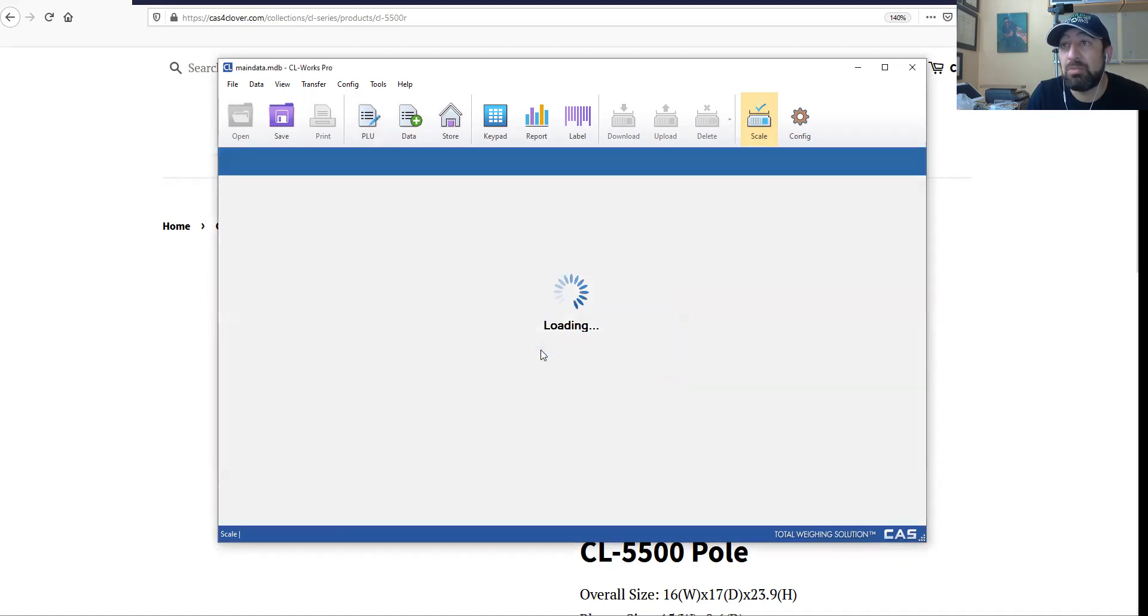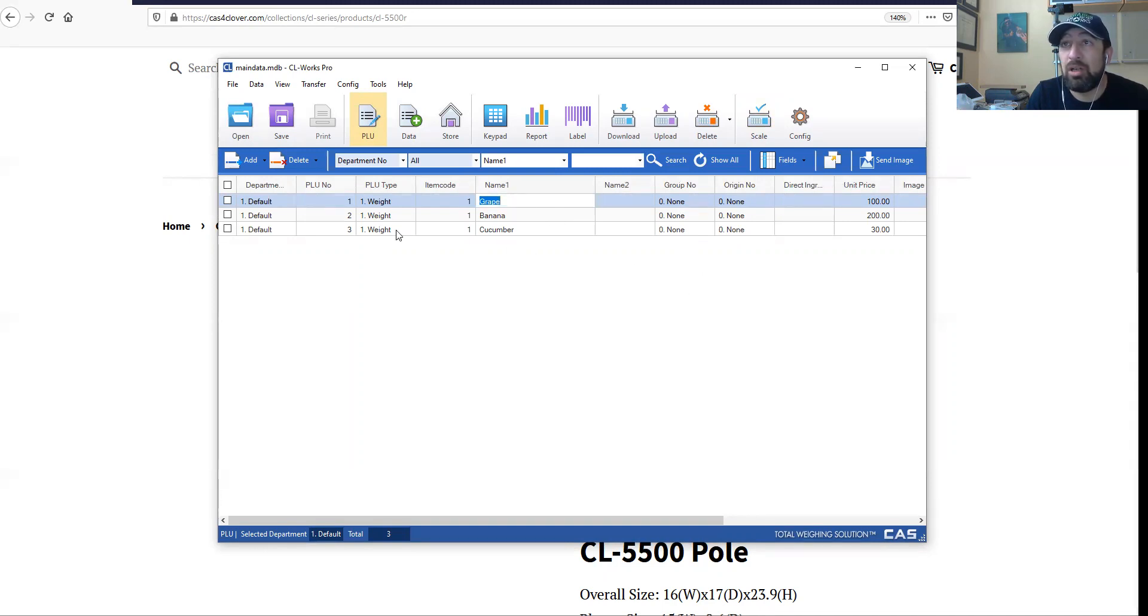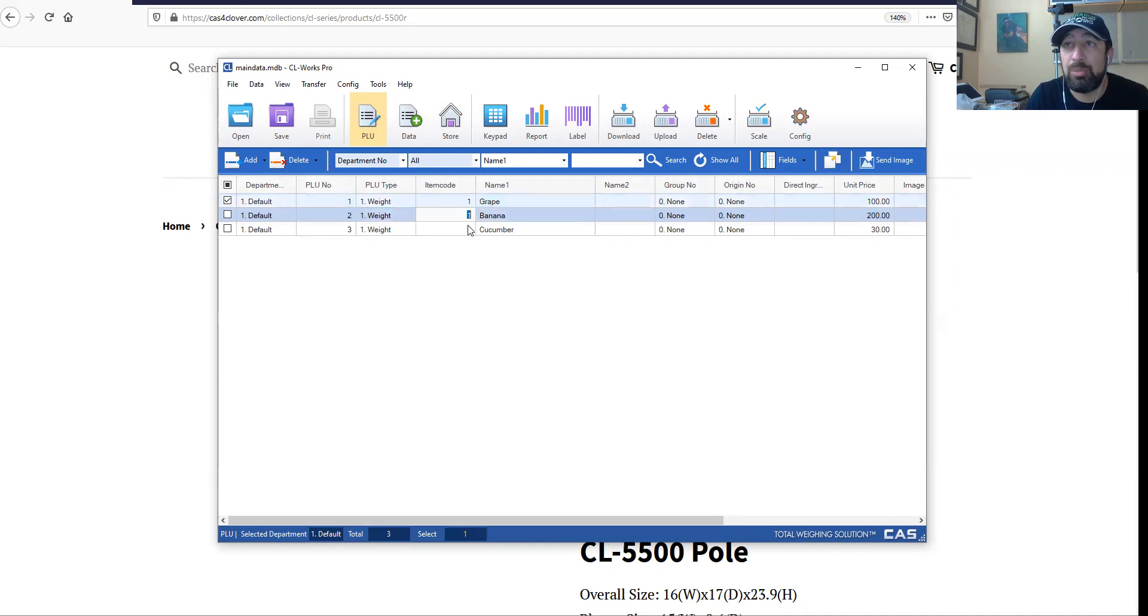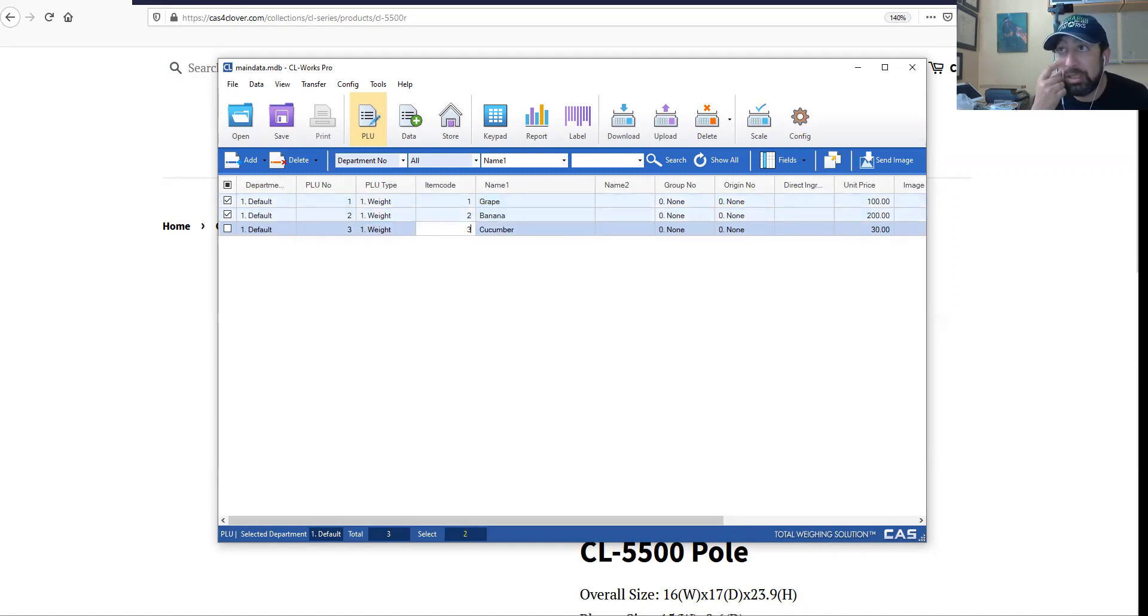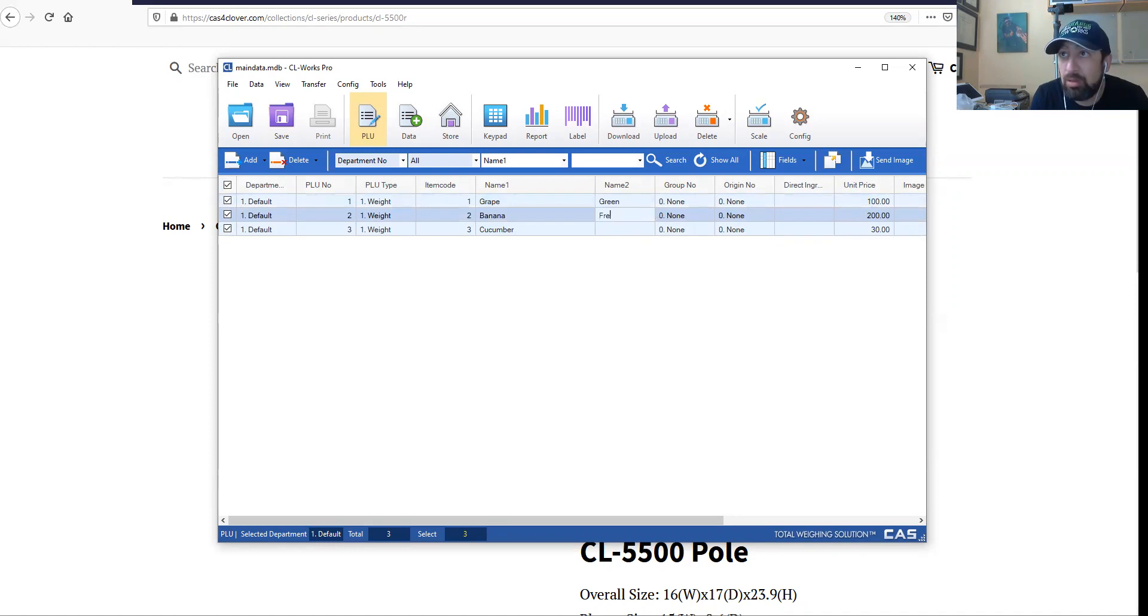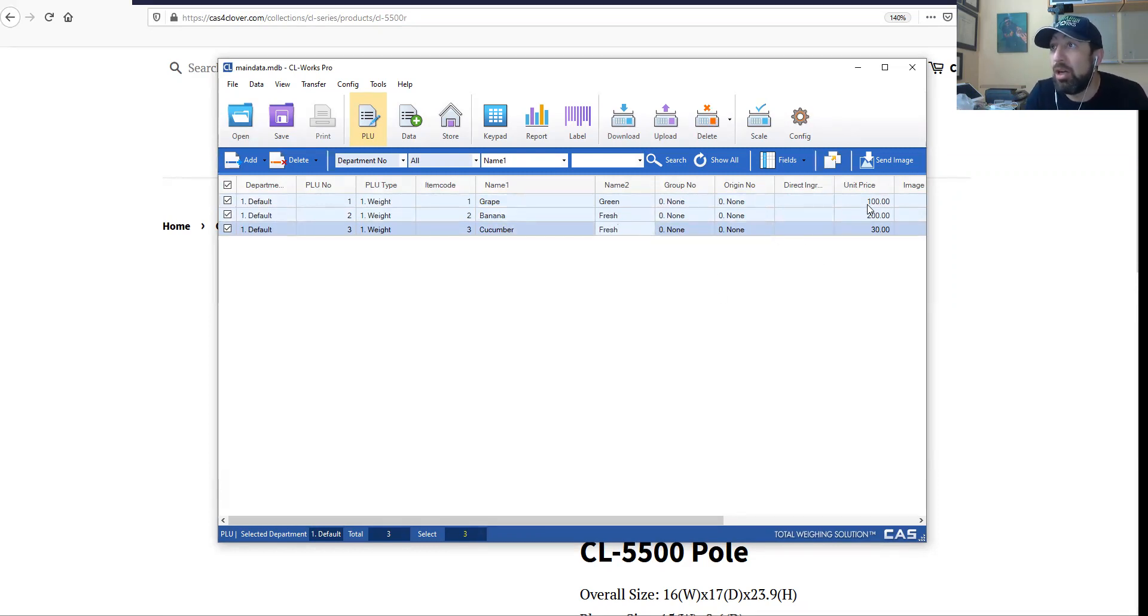Let's save it. I have some items added here - my grape, my banana, my cucumber. PLU number one, two, three, default department. All of these are weight items, and they can also be non-weight or by count. Item code and PLU number I like to keep the same. So this needs to be two, this needs to be three. Grape green, banana fresh, cucumber fresh - that would be just the second line on the label.